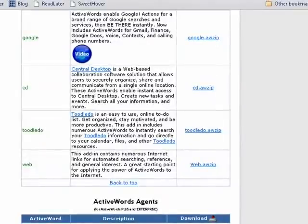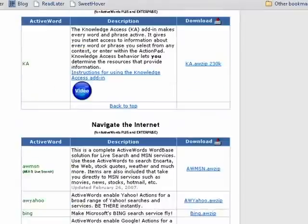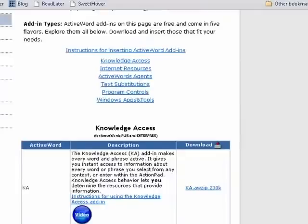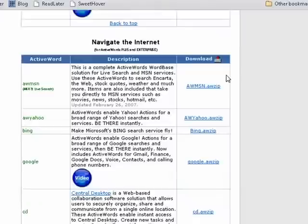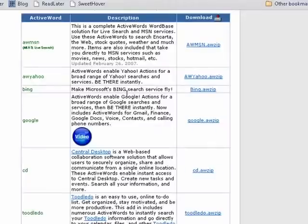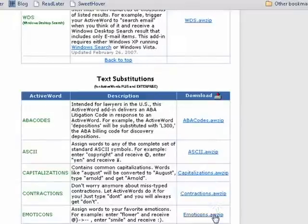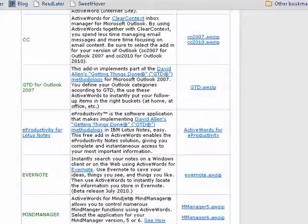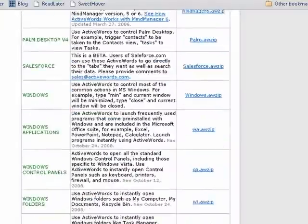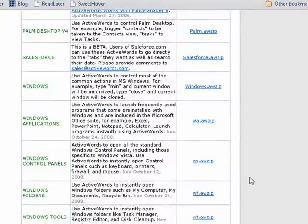There are a lot of add-ons that you can put in to help with searches, navigating the internet, doing text substitutions with capitalizations, contractions, emoticons, hyphenations, letters, and lots, lots more. So these add-ons make ActiveWords extremely powerful.